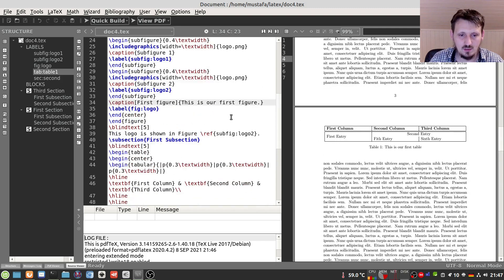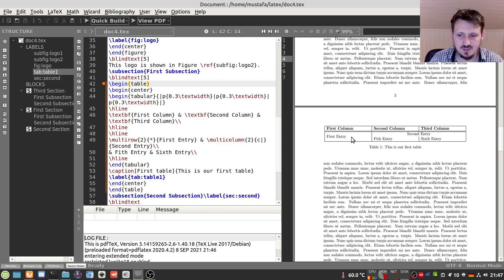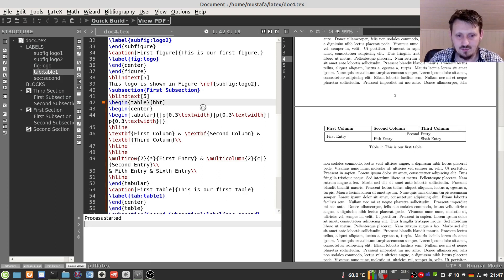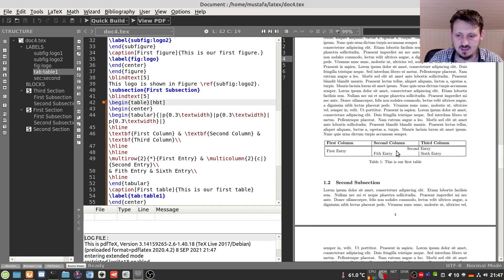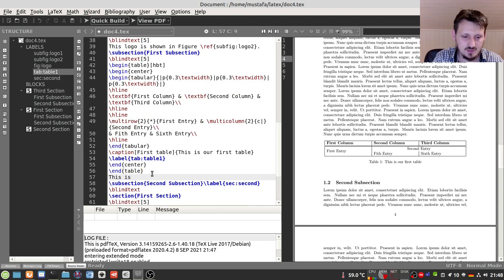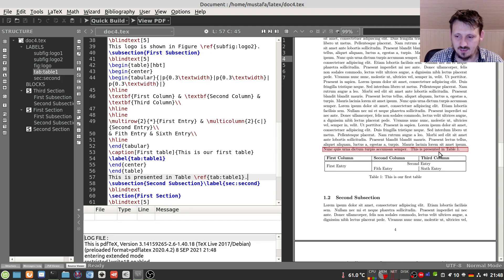Going back to our table, similar to figures, LaTeX may place the table at the top of the page automatically. We can control this by writing a placement specifier like 'h b t' after the table environment definition — 'h' means place it exactly here. After compiling, the table appears in the correct position, below the surrounding text. We can also add a cross-reference by writing 'This is presented in Table~\ref{tab:table1}', and after compiling twice, the reference is correctly resolved.